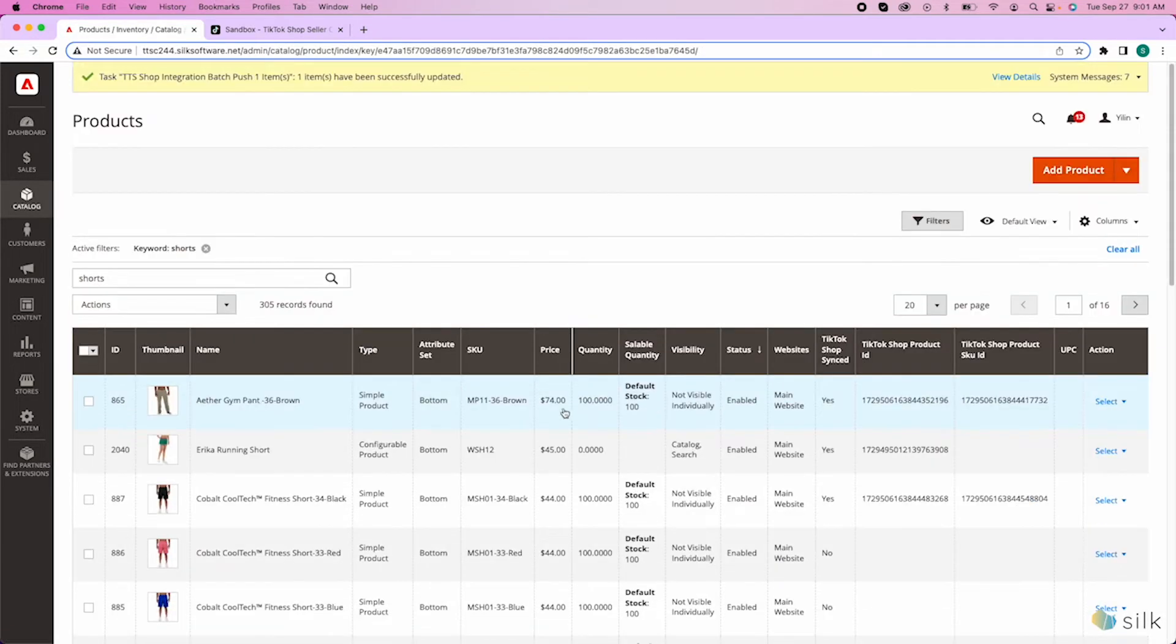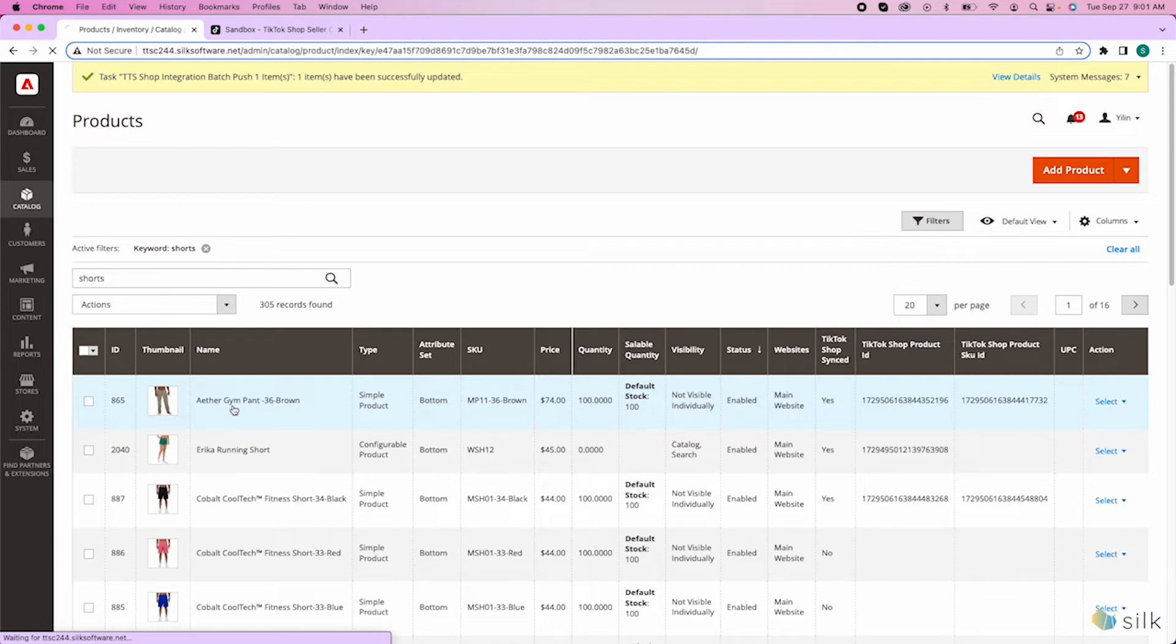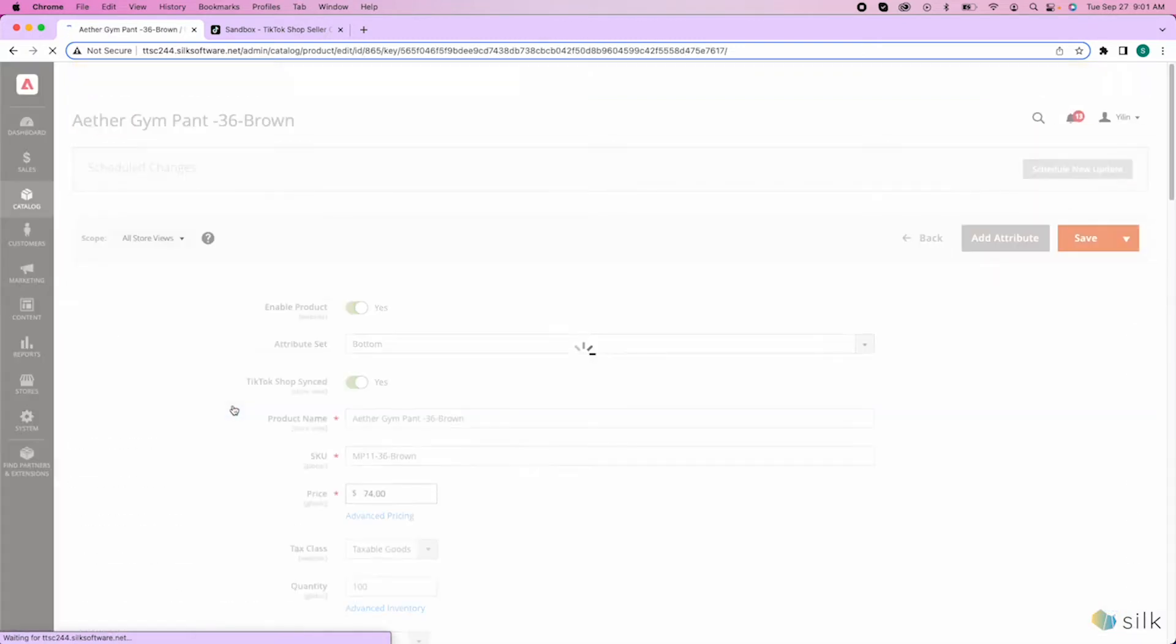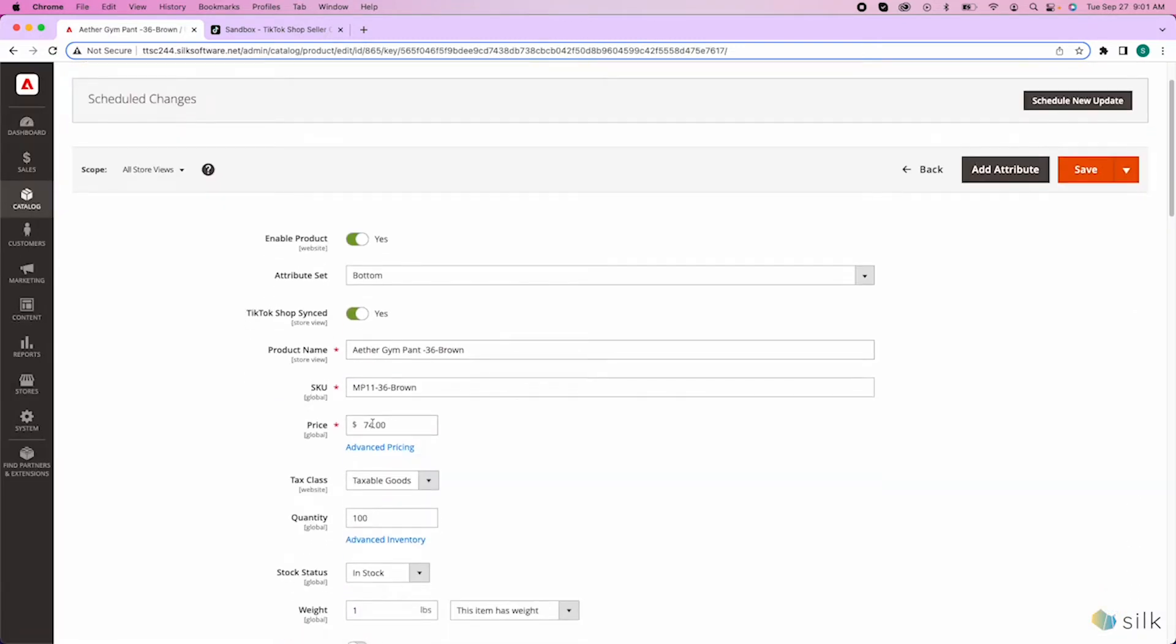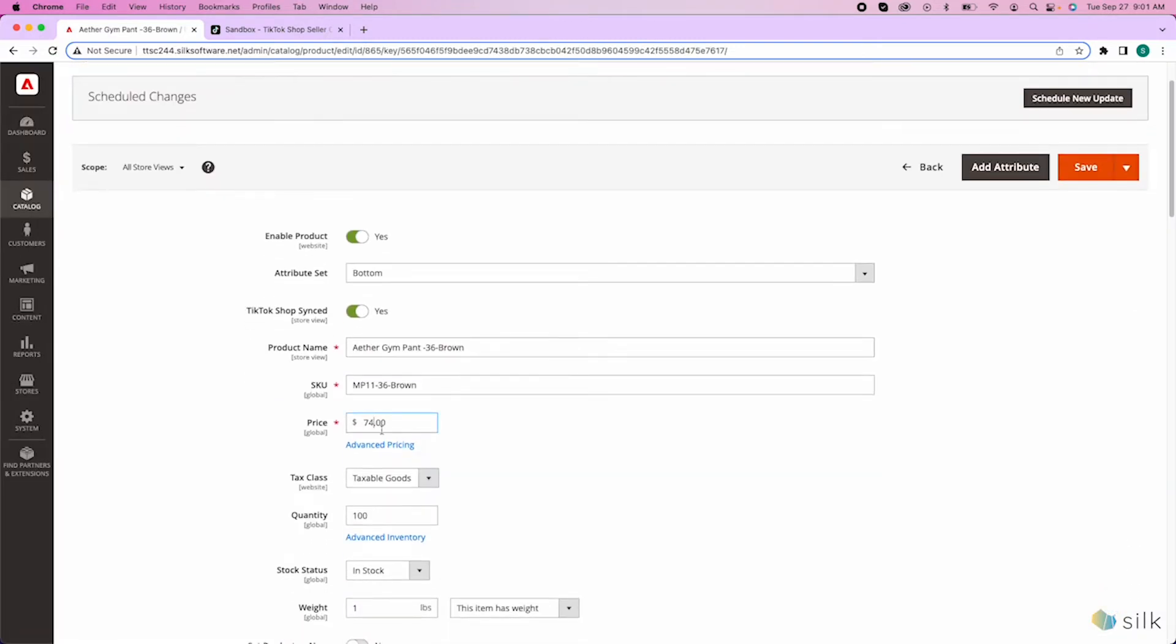Let's say you want to update the stock number or price in TikTok Shop. You can do this by clicking on the item you want to update. In here, you can change the pricing. Let's say we change this to $80.